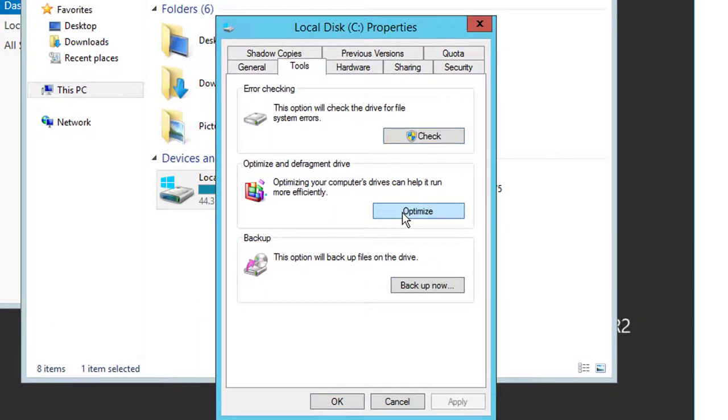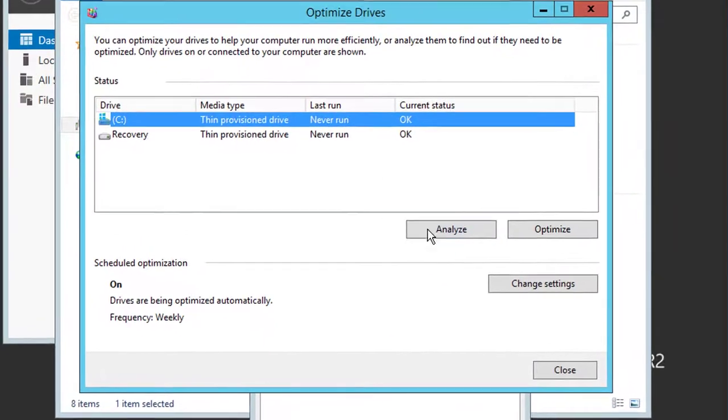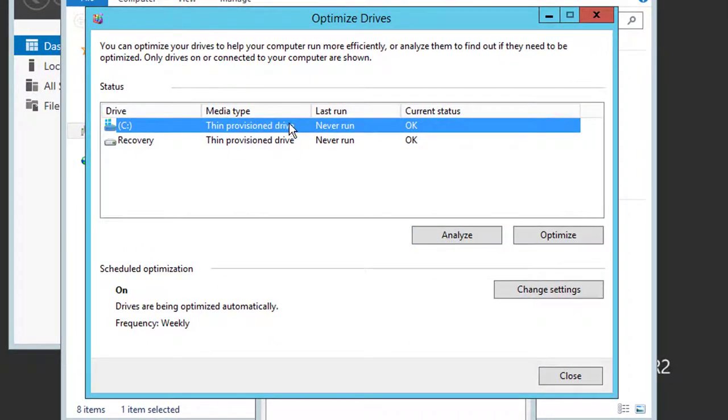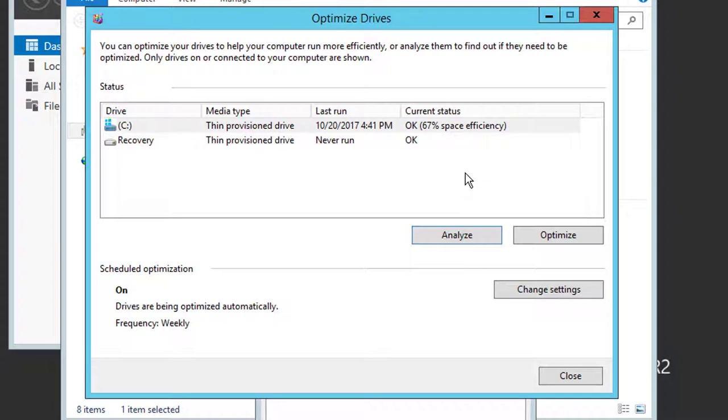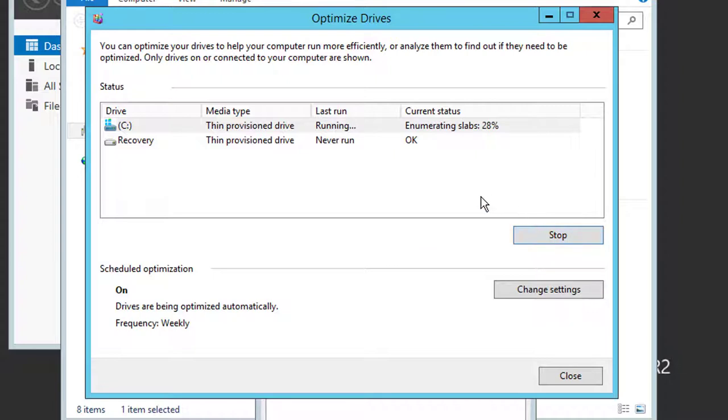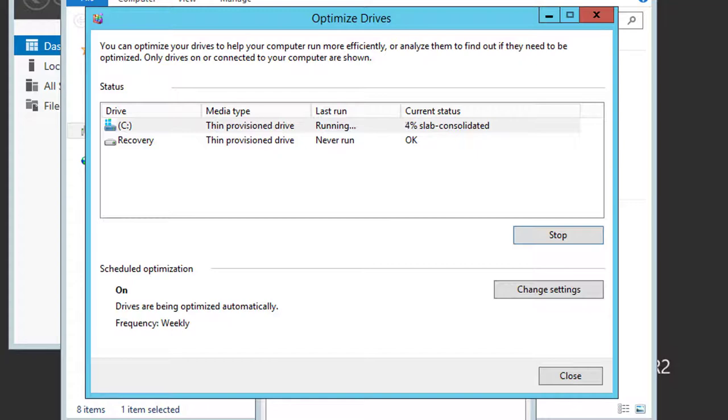I'm going to optimize the drive from within the OS. If you notice in this case, it's never run. Just for fun, we'll analyze it, and we can see that we have 67% space efficiency. I'm going to optimize that C drive. As you can see, it's enumerating the slabs and consolidating them accordingly. I'll pause while it finishes this.